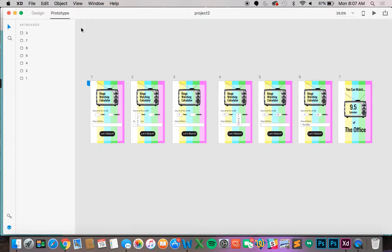Prototype mode looks almost the same as design mode but it does different things. It is so simple to connect all your pages to make it work.